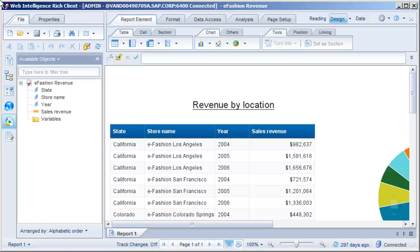In Web Intelligence, the preferred viewing locale, document locale, and product locale affect the layout of documents and of the application interface.